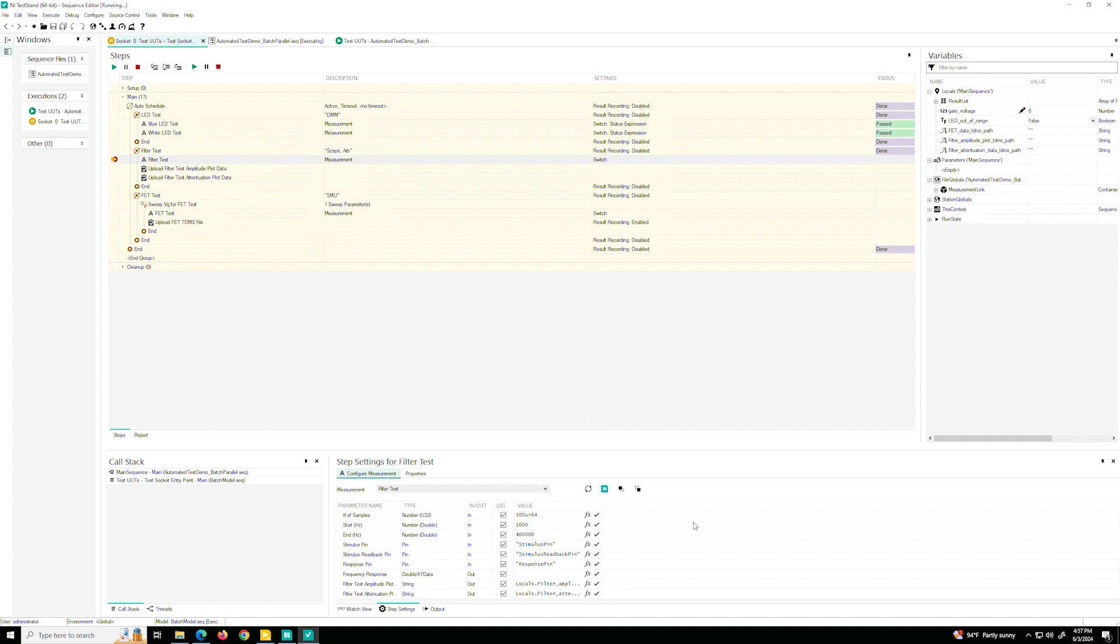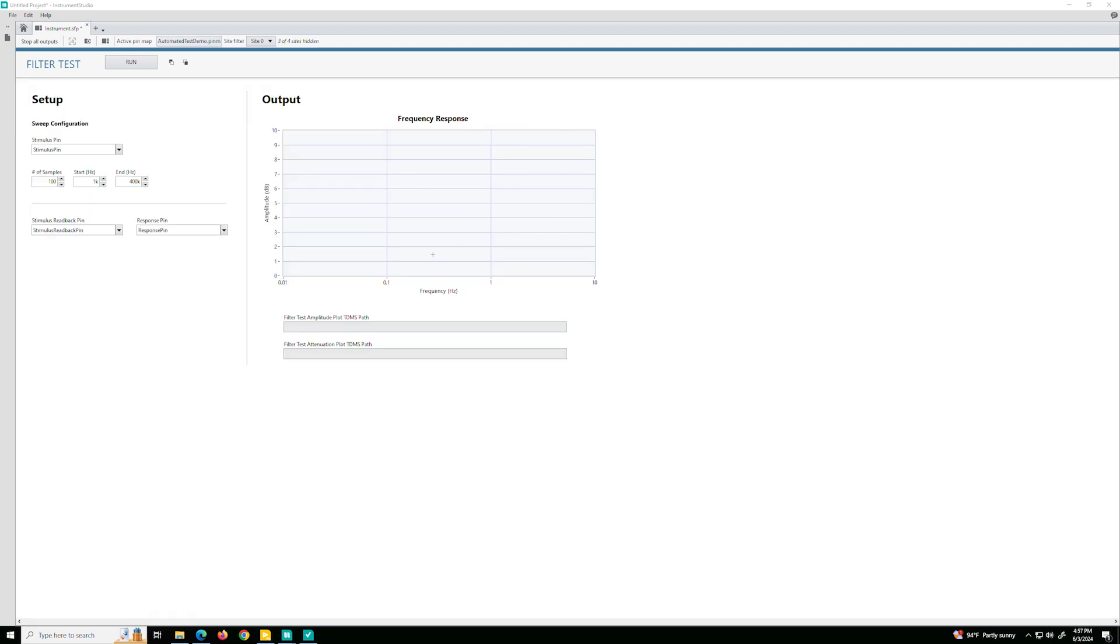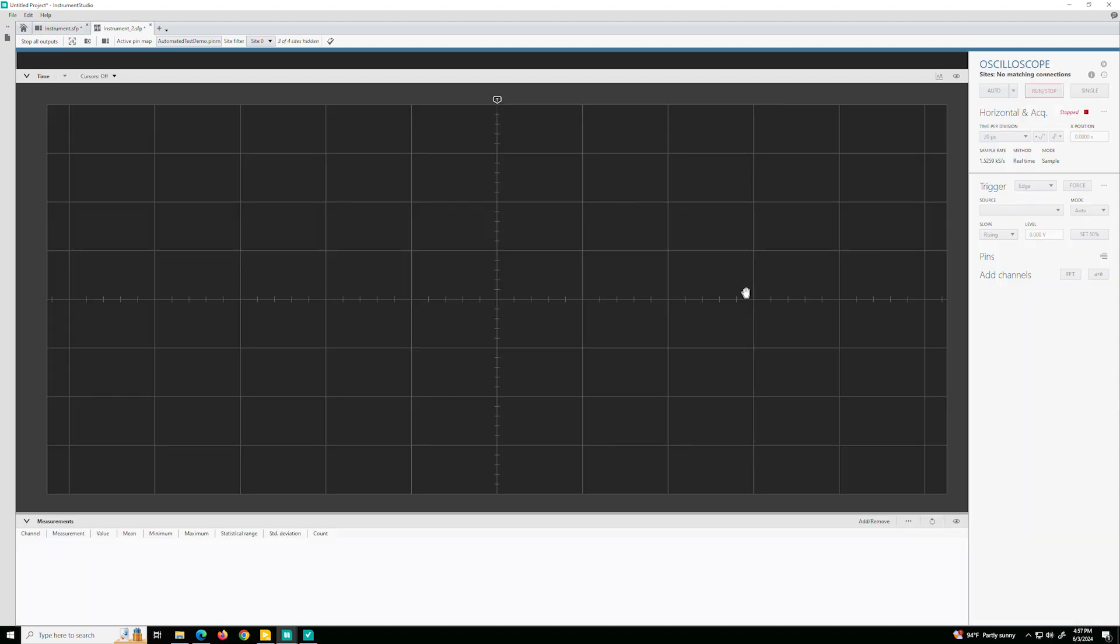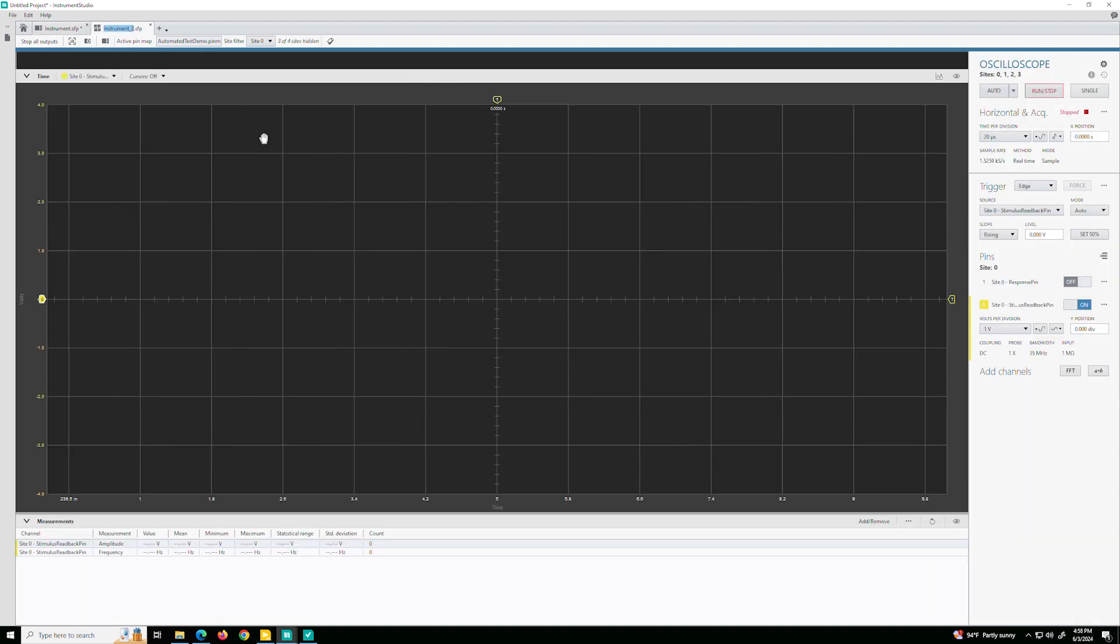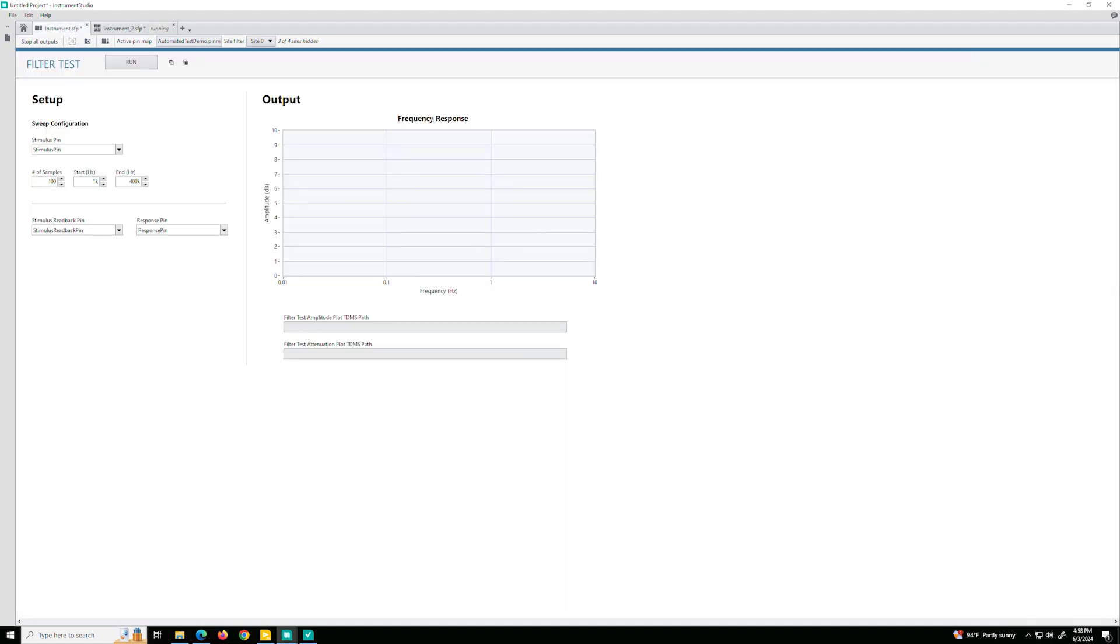So what I'm going to do is go down to the Step Settings and right here, click on this Instrument Studio logo. And it's going to open up that measurement plugin, that custom measurement plugin in Instrument Studio. And before I go back to TestStand to run it, I'm also going to open up my scope view so that when I do run the test, I can come back here, see the raw instrument data, see what's happening on my scope and as well see the results of the filter test.